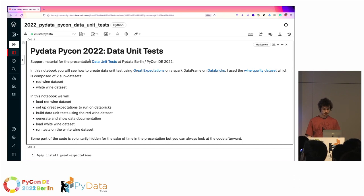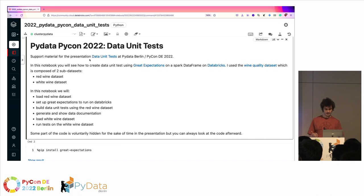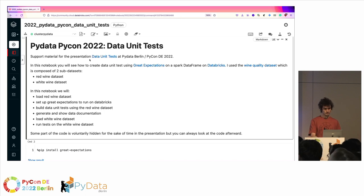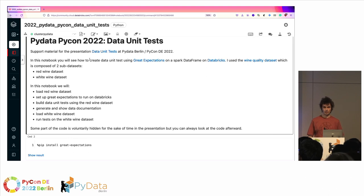I'll now show you how to create some data unit tests using Great Expectations. I'm French, so I'll talk about wine — I took the wine quality dataset, which is composed of two datasets: the red wine dataset, which we'll use to generate the tests, and the white wine dataset, which we'll try to validate based on the tests we build on the red wine. I'm using Databricks, which we heavily use in my company, but it's actually Jupyter notebook-based so you can work with other clouds.